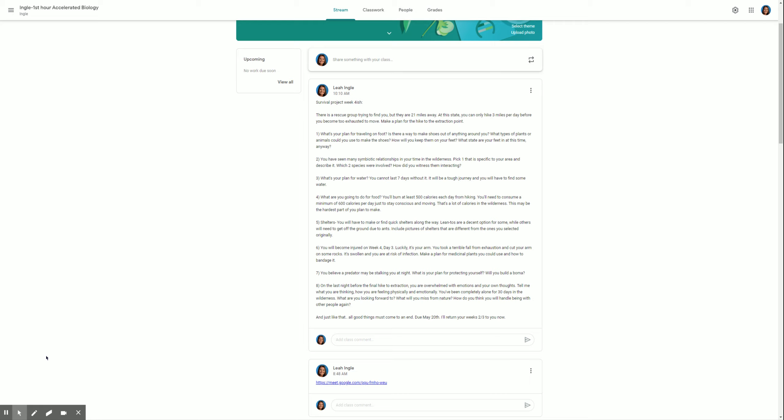It's swollen and you are at risk of infection. Make a plan for medicinal plants that you could use and how to bandage it. Ain't it just like Ingle to make you injured on your way out the door? So you fell down, you scraped your arm, you got a cut and now it's swollen and swelling is actually a sign of your body's immune system responding. But you are at risk for infection because, hello, you're out in nature with nothing to help you except for medicinal plants. So you have to go find a medicinal plant that would help you fight off infection and or may help you with swelling. You may also want to wrap up your arm because while you're hiking, sweat will run dirt into the wound until it gets thoroughly scabbed, which could take quite some time. I feel like I'm the game maker. I feel like I'm the, what's the book in the movie? Hunger Games. I feel like I'm the game maker.